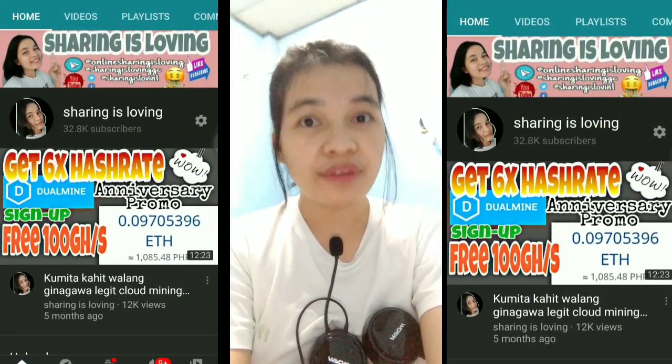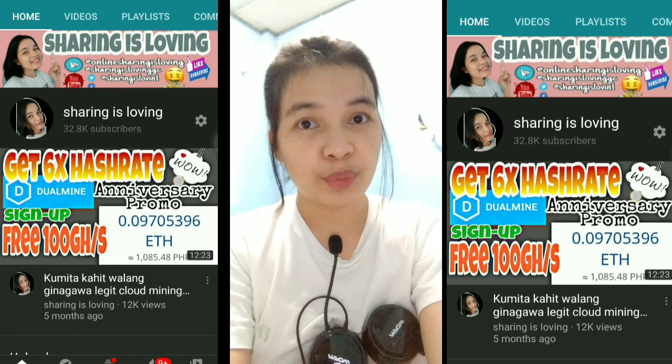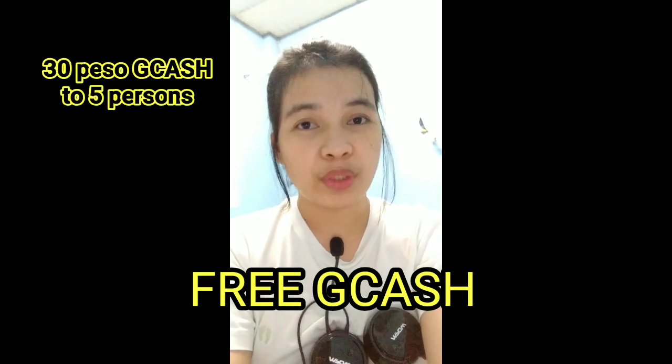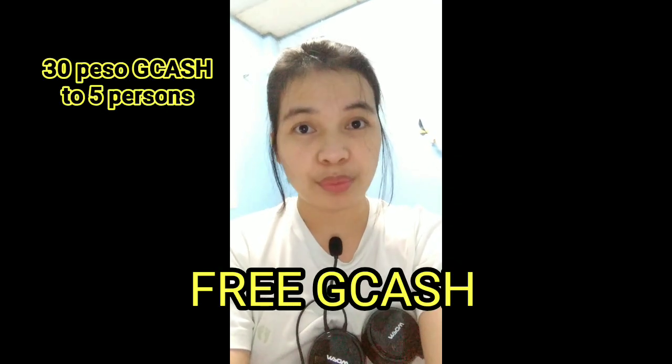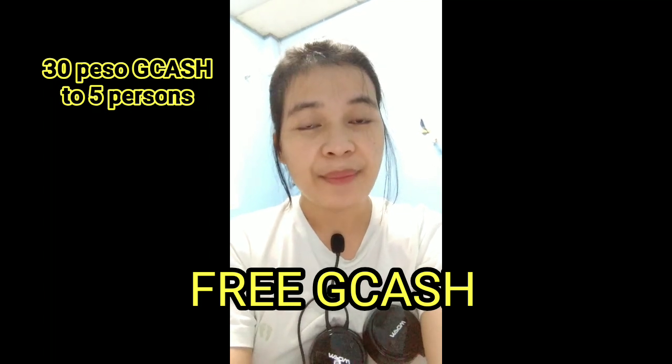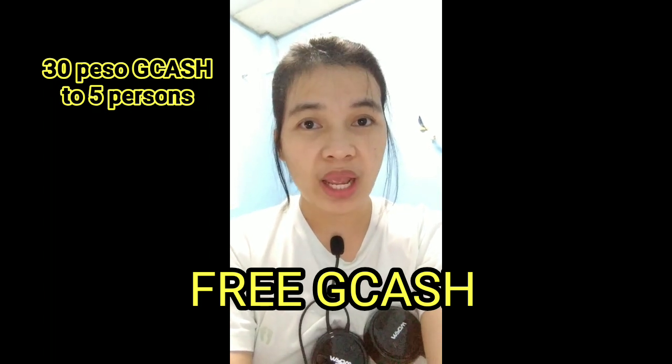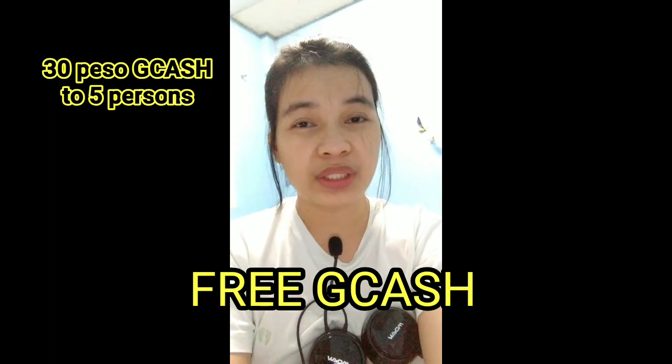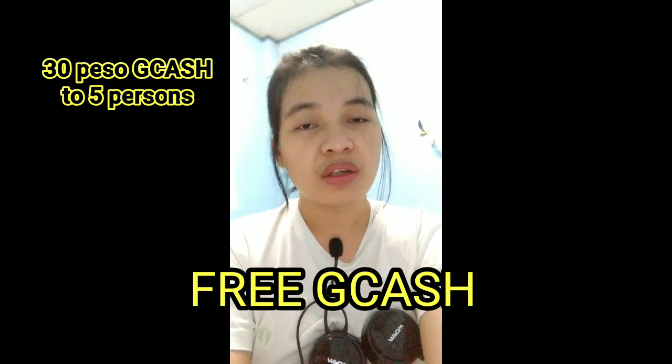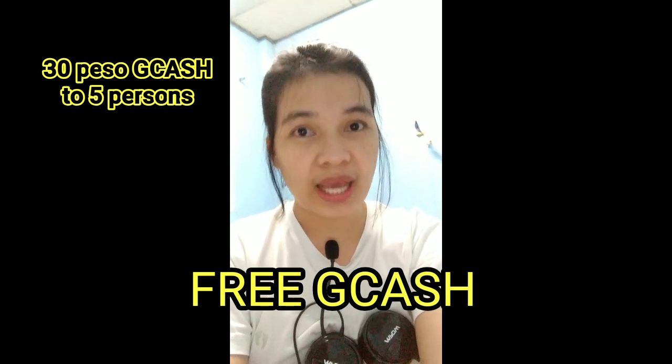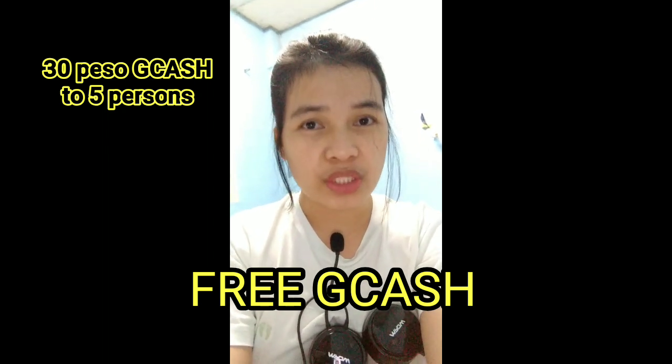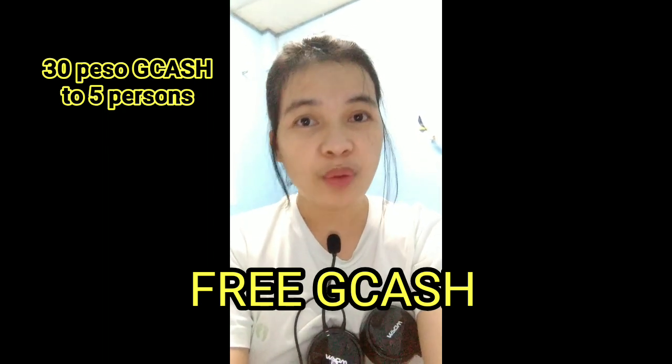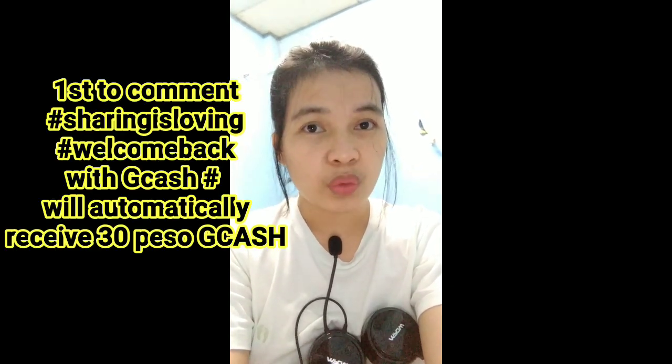Every video features different giveaways. Like in the next video, it could be satoshi, it could be load, it could be GCash. We have viewers who want GCash, who want load, or who want satoshi. For this video, five people will receive 30 pesos GCash each.